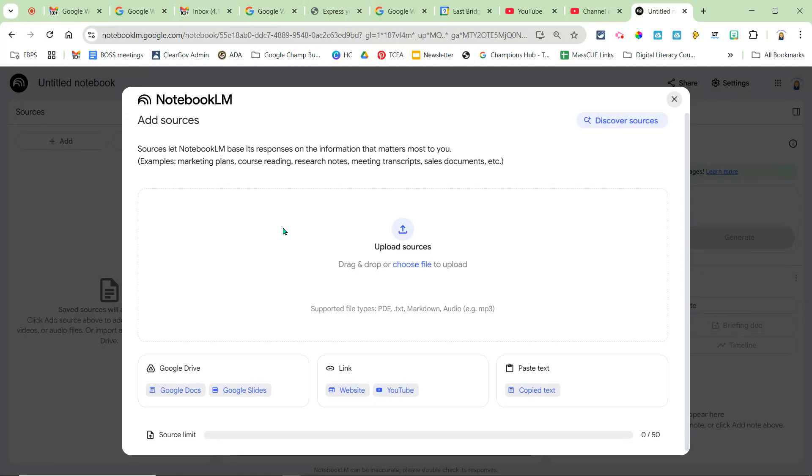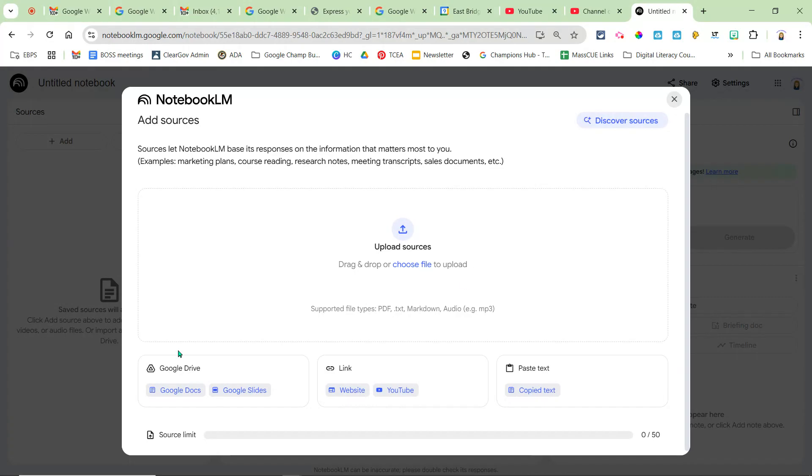So think about a topic you're learning about or want to learn about or want to summarize. Maybe you have a lot of resources around that topic and you would put all your resources in the notebook, and it gives you options from links, YouTube videos, just text you might have, anything you want to upload from your desktop, anything in your Google Drive.